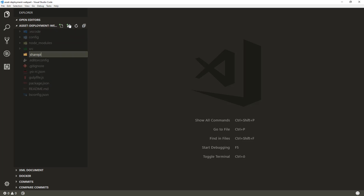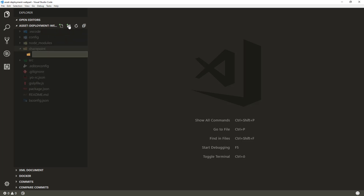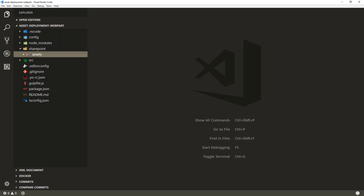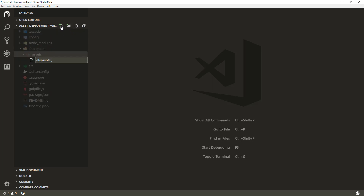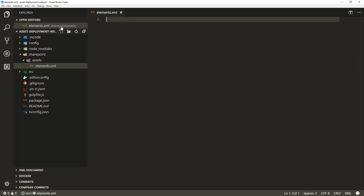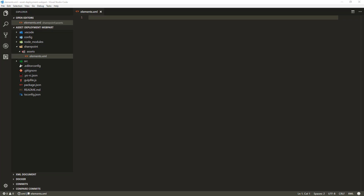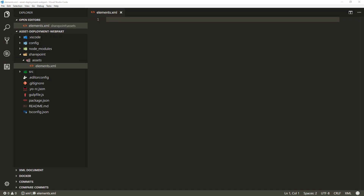Let's first create a 'SharePoint' folder — this folder would actually be created automatically whenever you do your initial bundling or packaging, as that's where the solution package gets created with a subfolder underneath. But if we want to have element.xml files included in the solution, we need to place them in an 'assets' folder underneath the SharePoint folder. In here we're going to create a new file called 'elements.xml', where we'll have definitions for the needed fields, lists, and content types.